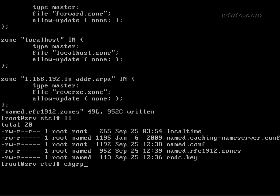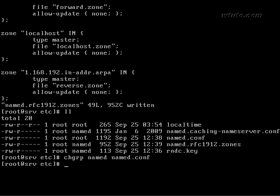Now you have to give permission to these files to named group chgrp named and name dot conf.